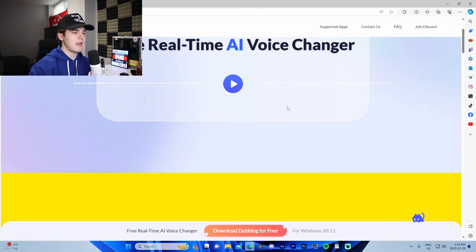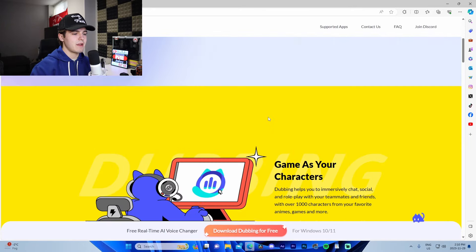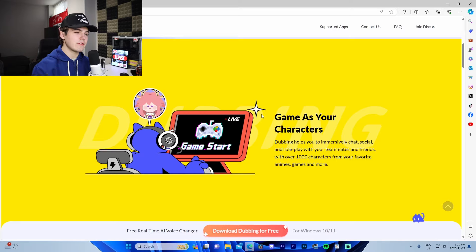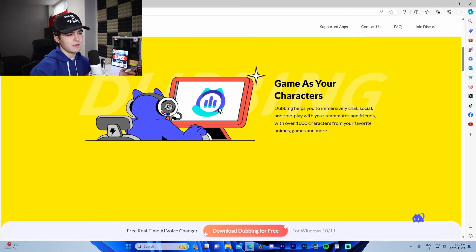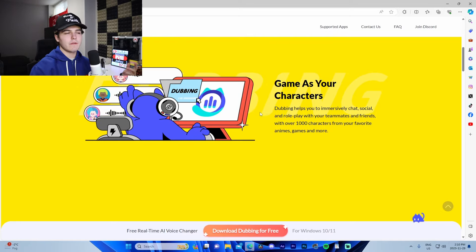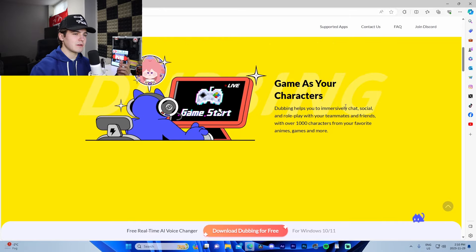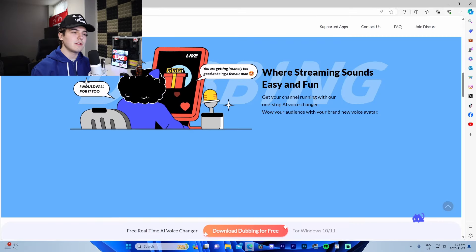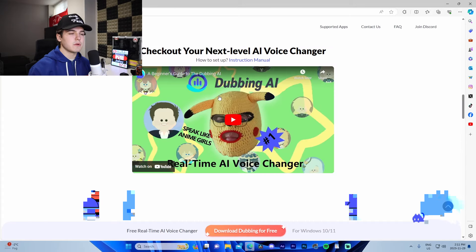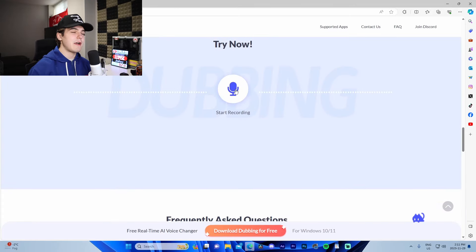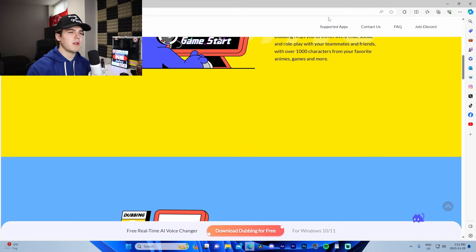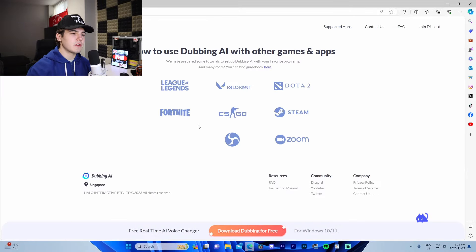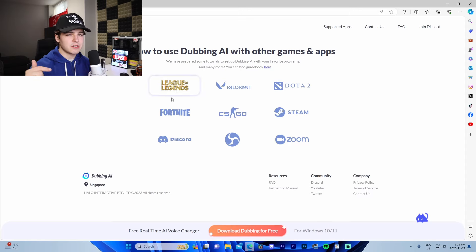Here I am on Dubbing AI's actual website, which is the link at the very top of the description. This page goes over some of the main features: it talks about gaming your characters, how you can use it in a streaming aspect, as well as a beginner's guide. It does actually allow you to try it for free on the website itself. There are FAQs here as well, and it shows the supported apps — all the different games that support the app, plus Discord, OBS, and all that.